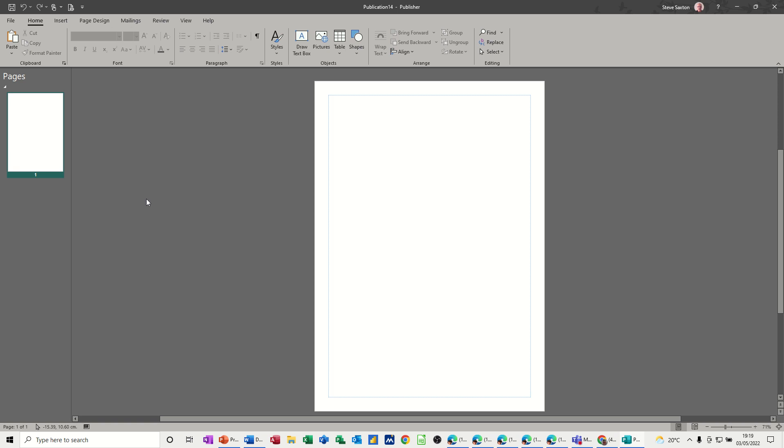Hi guys, welcome to this session in Microsoft Publisher. In this module, I want to show you how you can create a document that will pull photographs into your publication.